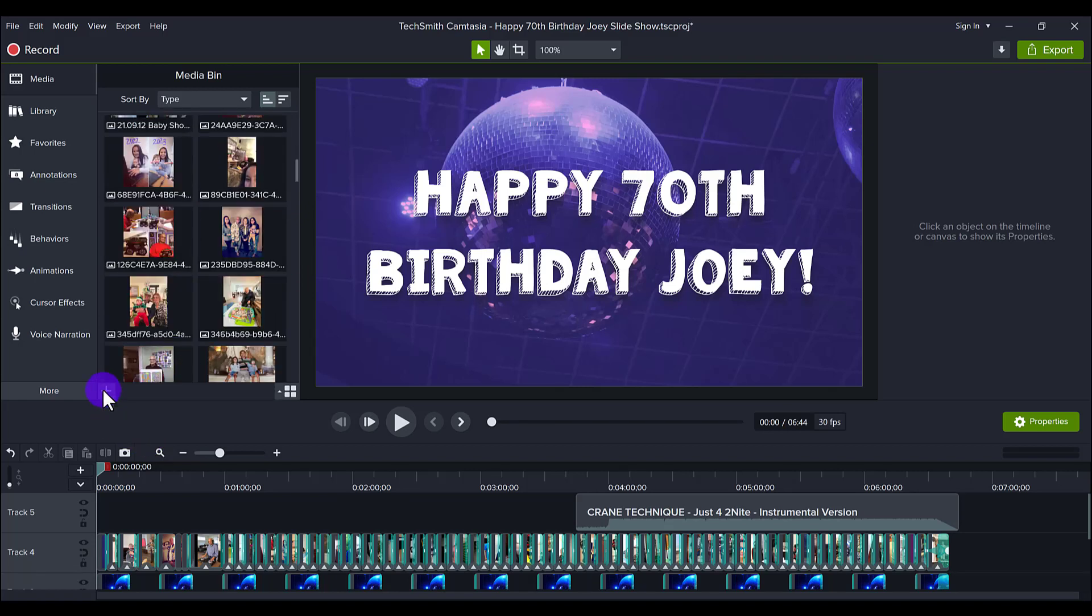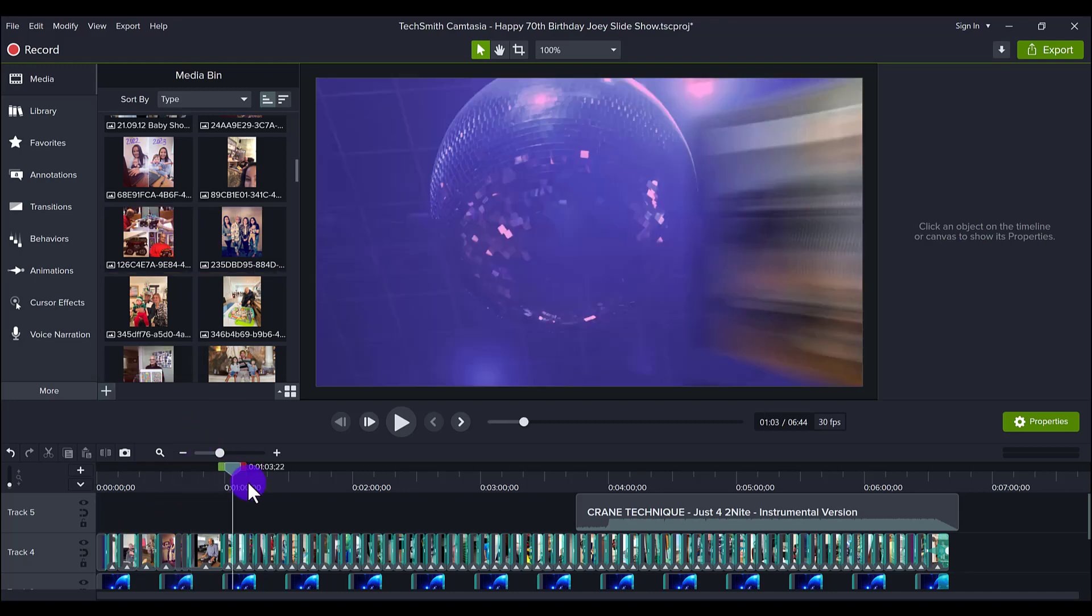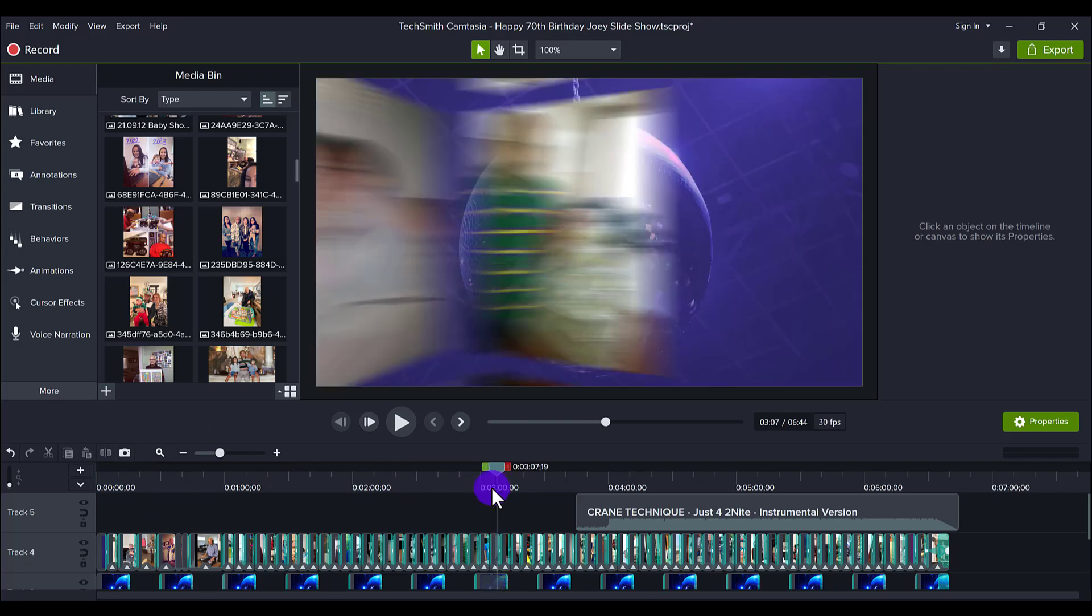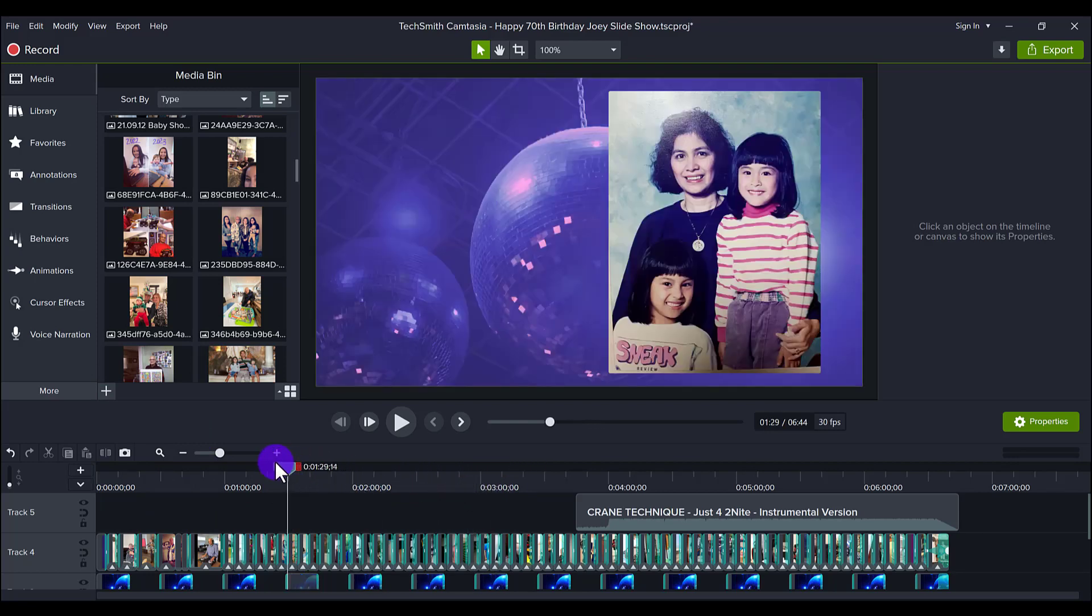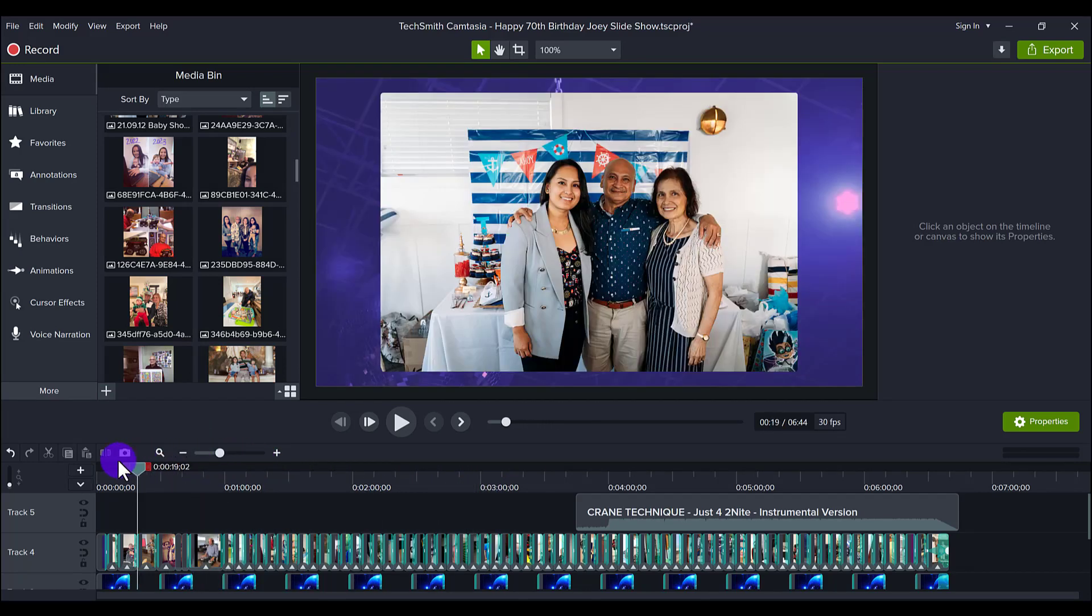And you just click the plus sign, import media, and you import all of your photos into the media bin. Now it's up to you on how you want to place the photos and videos, like which ones are going first.